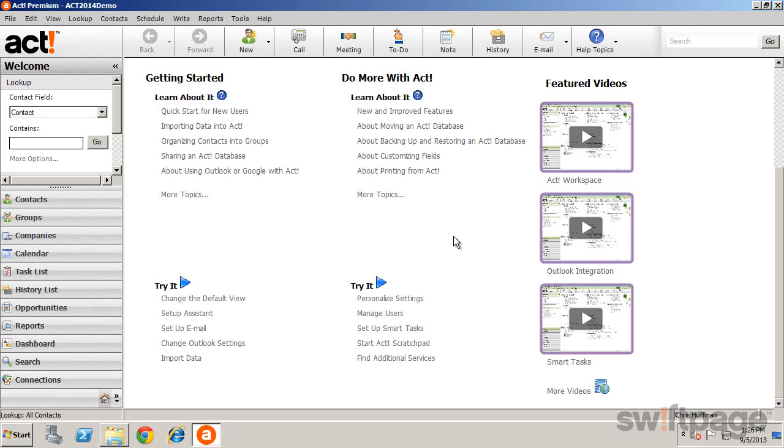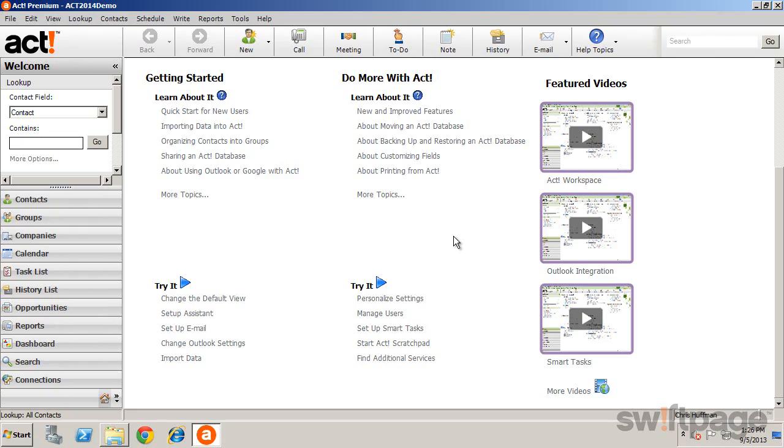As we have seen, ACT supports teams and work groups by allowing a central database to be shared. In this environment, all team members have direct and real-time access to the same data. As a result, ACT makes sales teams and administrators more productive.